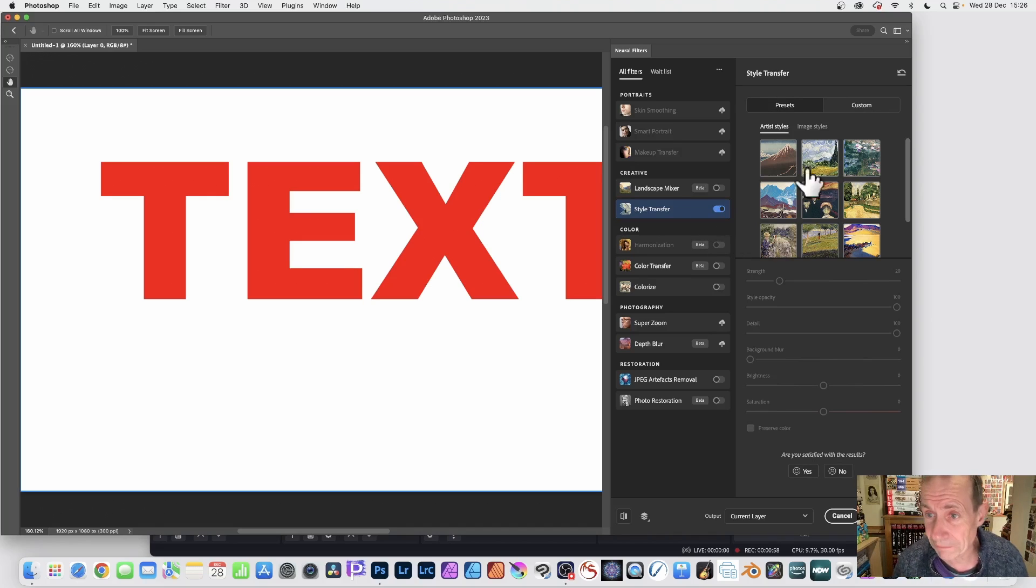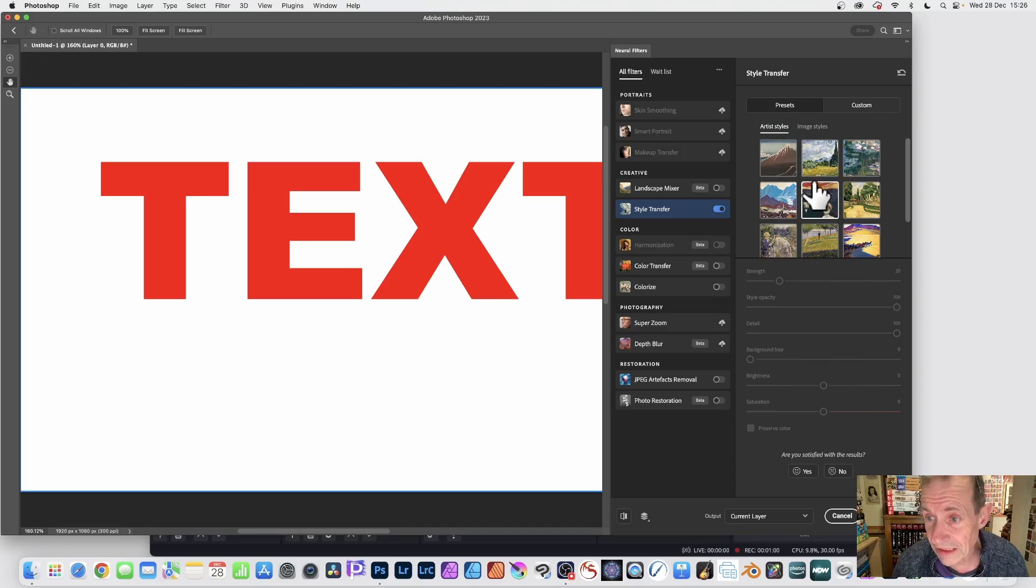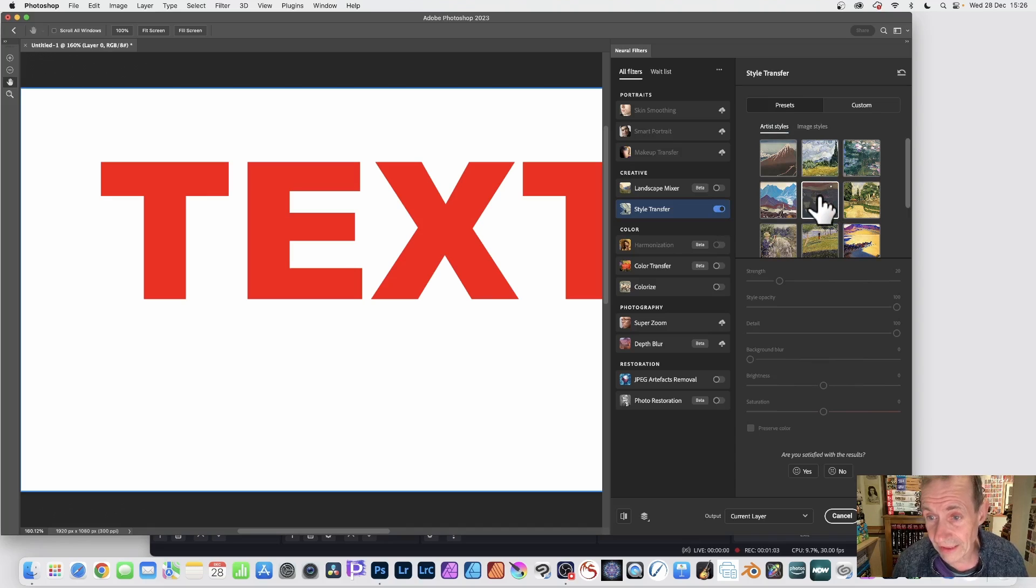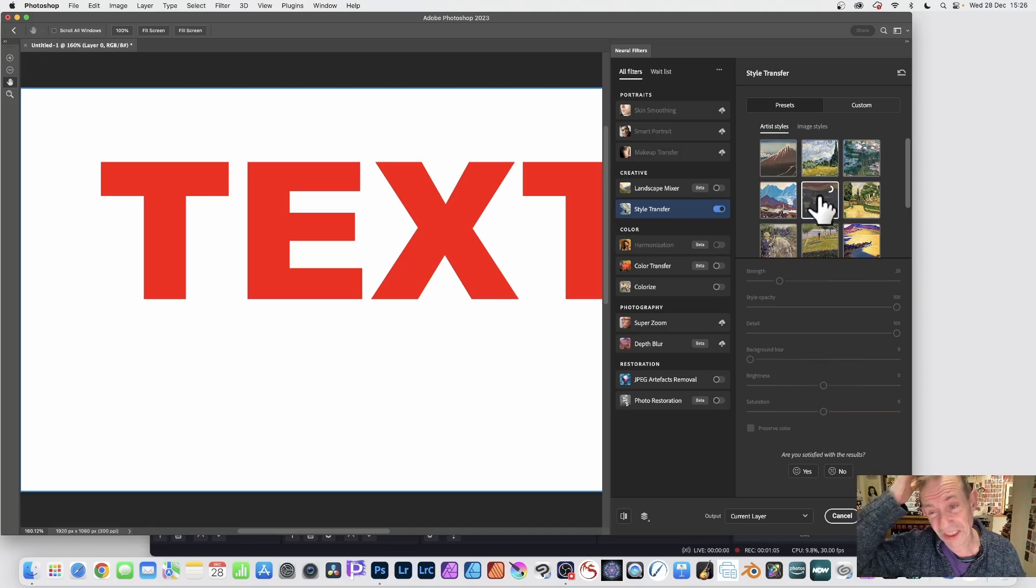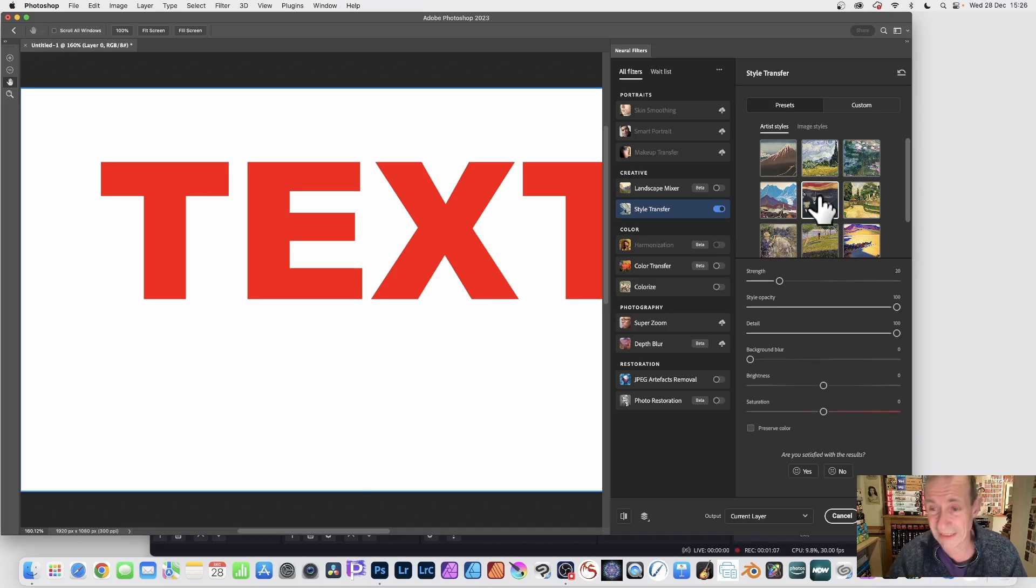And you get these presets, Artist Styles. Now, I'm going to go with this one. So just click there. And as soon as you do that, you'll see you've also got access to the Strength settings and other settings.